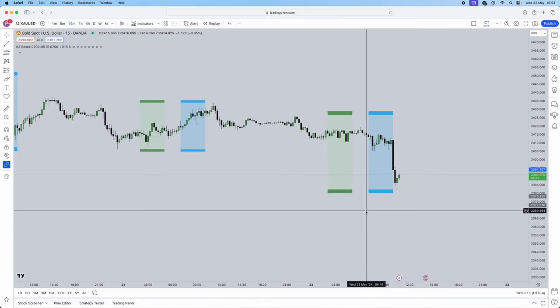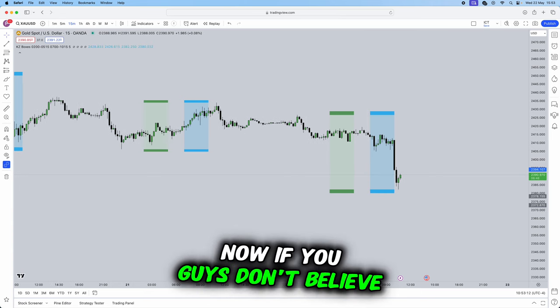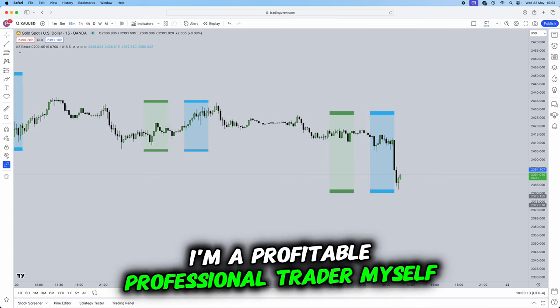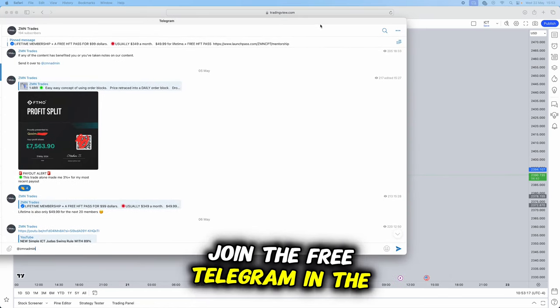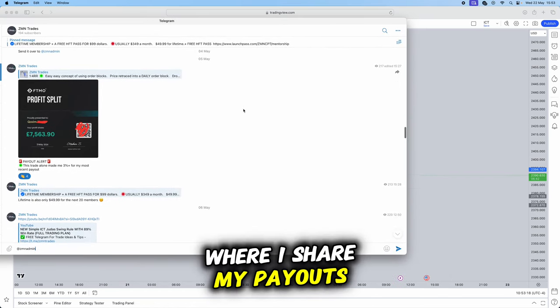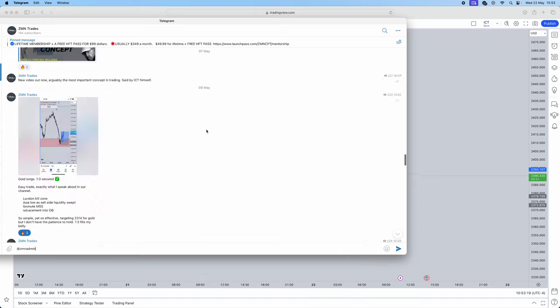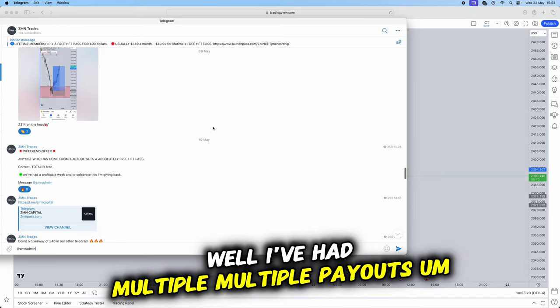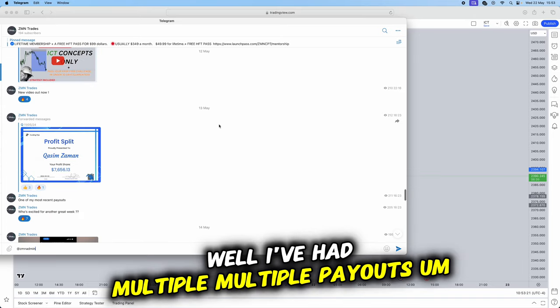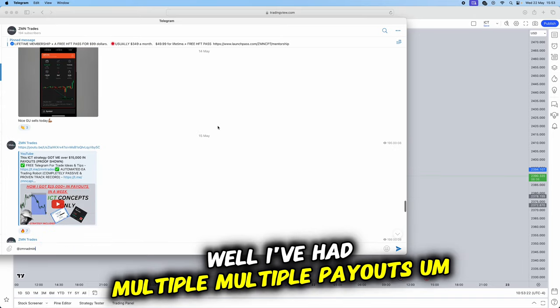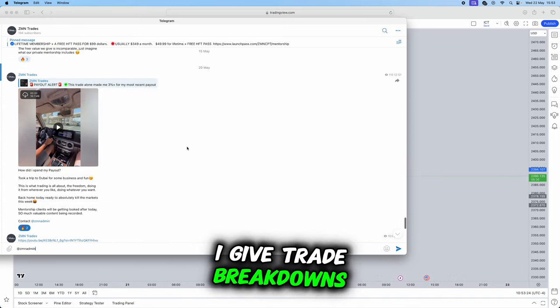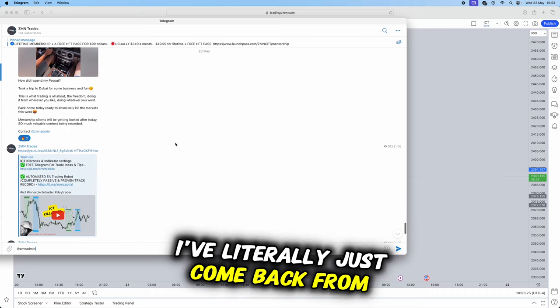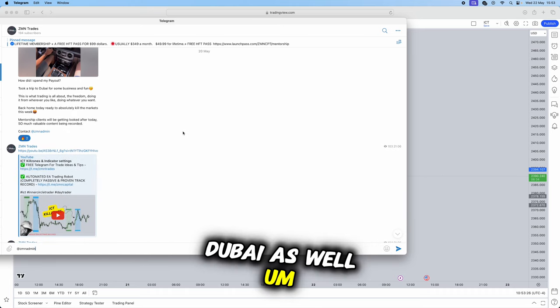Now if you guys don't believe I'm a profitable professional trader myself, join the free telegram in the link below where I share my payouts. I've had multiple payouts, I share my trade breakdowns, I give trade breakdowns. I've literally just come back from Dubai as well.